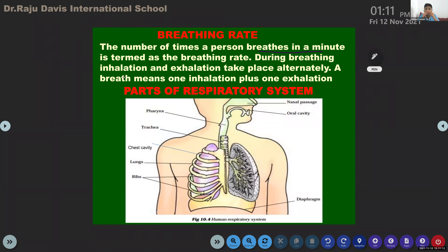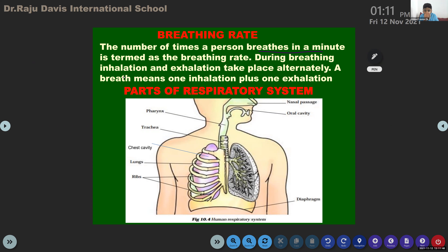One breath means one inhalation plus one exhalation — you can write it in short form. That is on page number 110. The same paragraph is given there: the number of times a person breathes in a minute is termed as breathing rate; during breathing, inhalation and exhalation take place alternately.